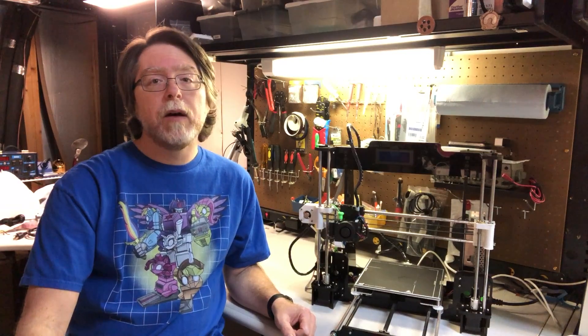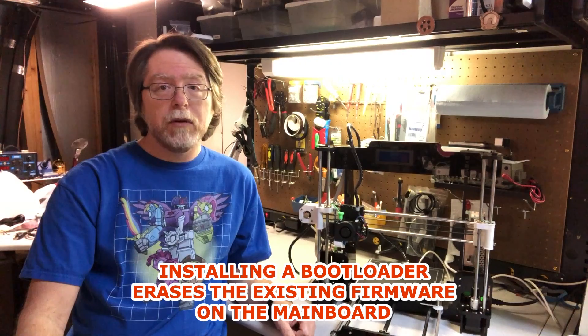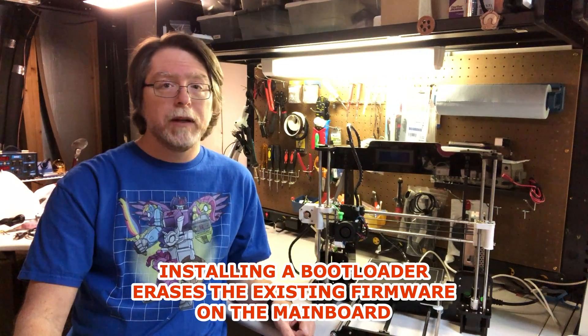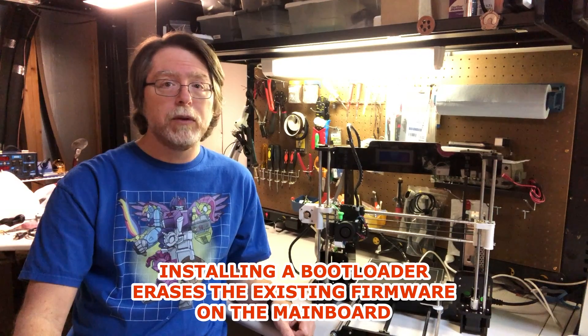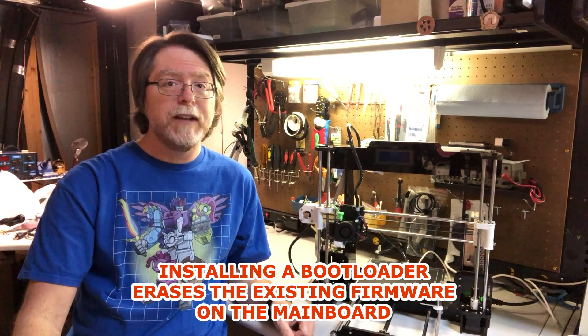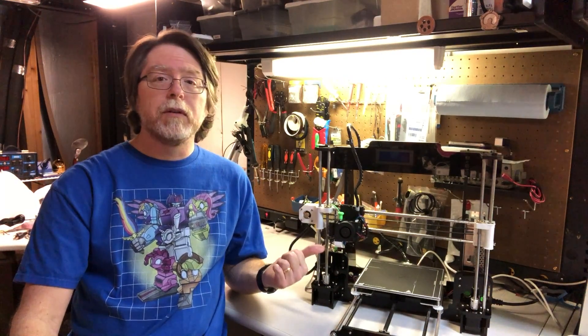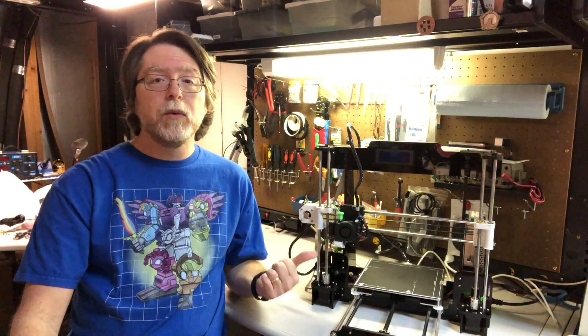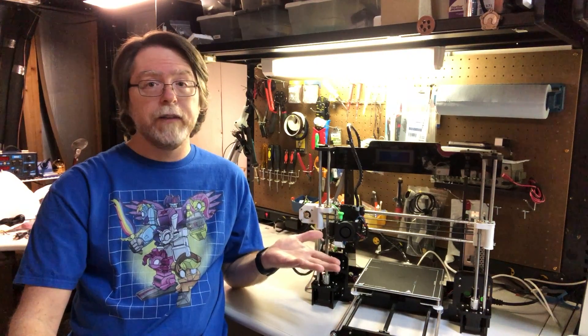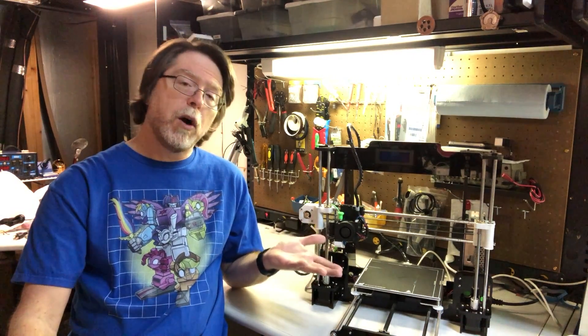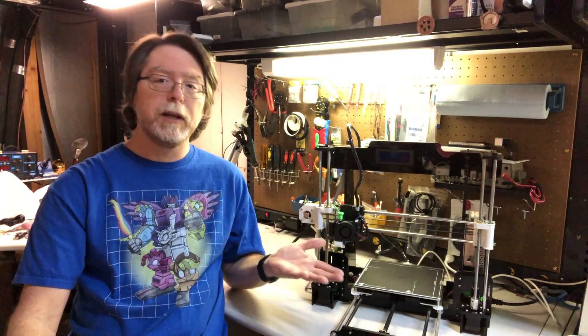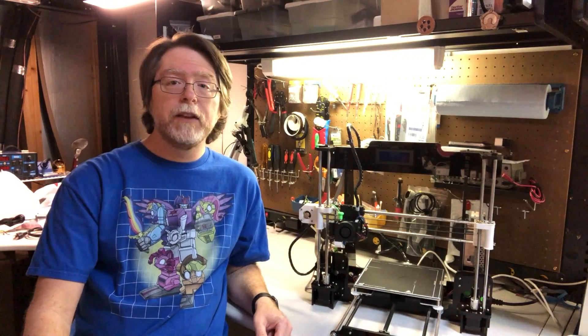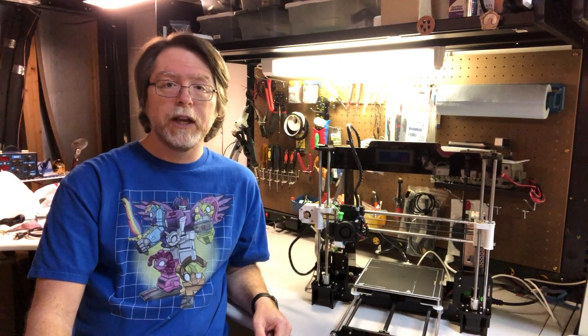Now, a word of warning in BIG RED CAPITAL LETTERS. Installing a bootloader erases the existing firmware on the mainboard. I'm going to say that again. Installing a bootloader erases the existing firmware on the mainboard. In other words, when you install a bootloader on a mainboard, your printer will not function until you install firmware, either by reinstalling the original firmware or installing alternate firmware such as Marlin or Clipper. So your next stop after this video should be one of the videos linked in the description, which covers firmware installation.